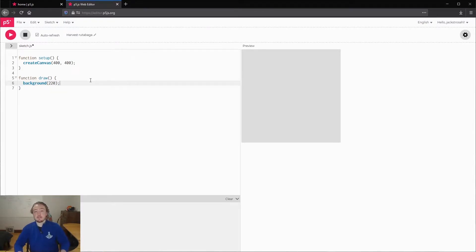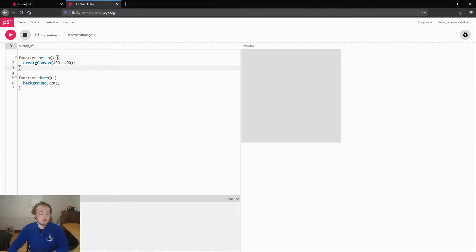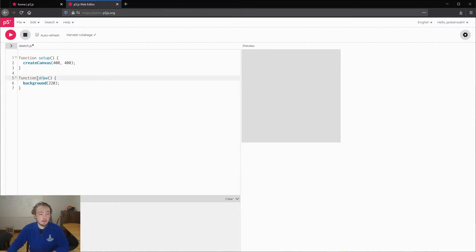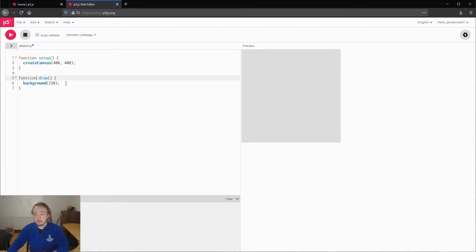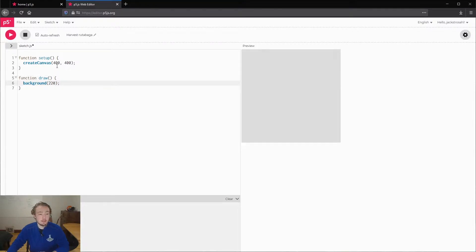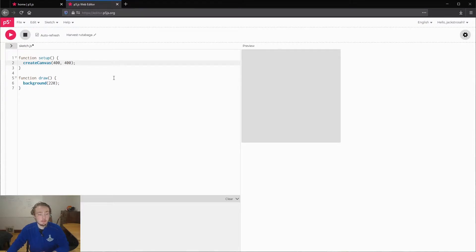You will see in this code that we have filled out already, there's setup and draw and they are functions, which basically means they're grouping code together here. But we don't really need to worry too much about that right now. So one thing we're going to do is create canvas 400, 400. So this is this gray box right here, it's 400 pixels by 400 pixels.